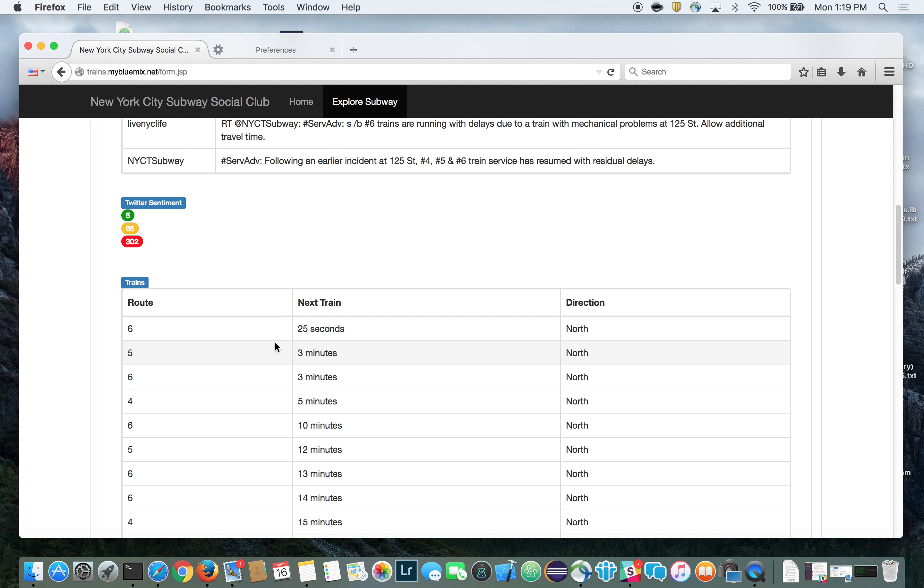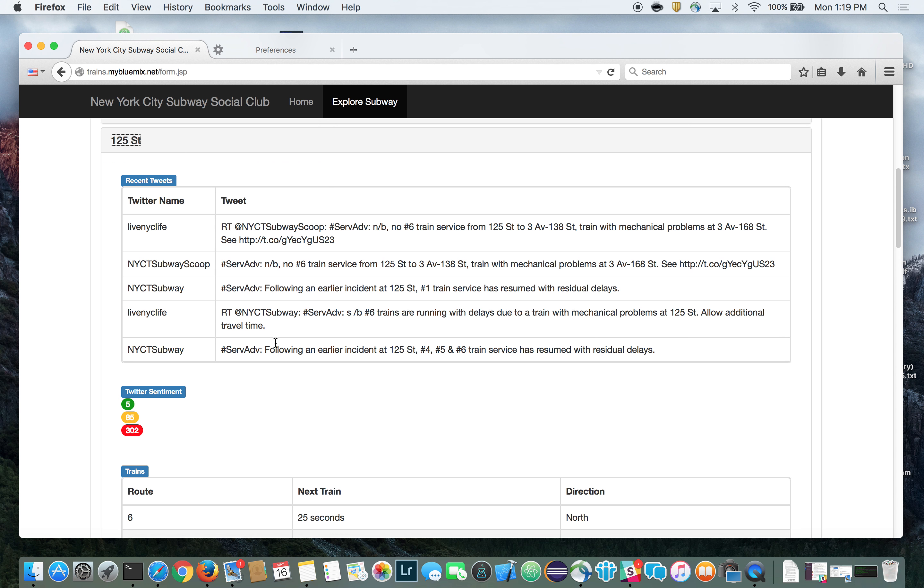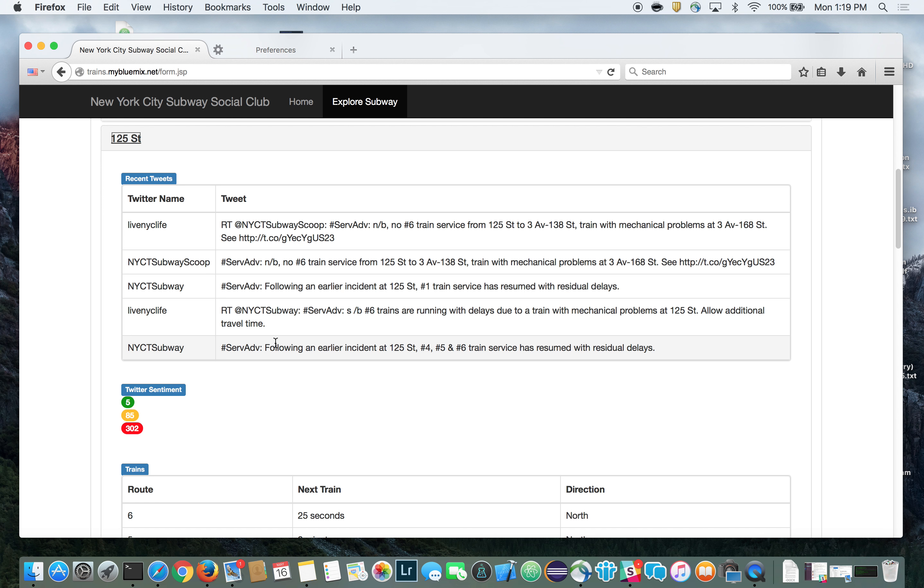To collect the social sentiment, we use the IBM Insights for Twitter service. The IBM Insights for Twitter service lets you search for terms and then returns matching tweets along with overall social sentiment. The great thing about this service is that you don't have to establish your own connections to Twitter and create your own algorithms for determining social sentiment. The IBM Insights for Twitter service on Bluemix collects social sentiment for you automatically.